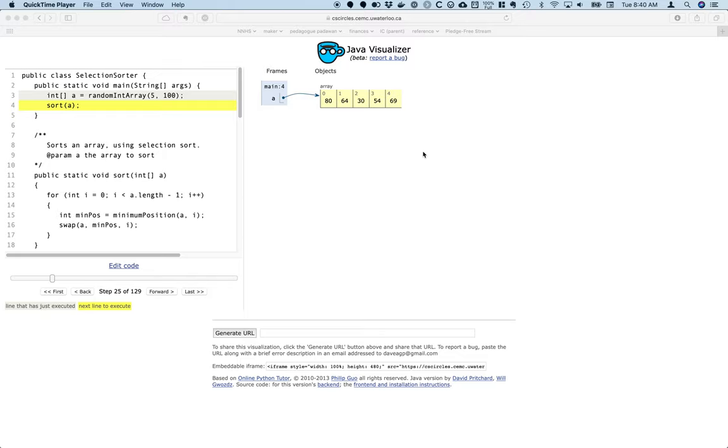One thing that you'll find as well, these are standard algorithms. There are some subtle differences in terms of exactly how they end up being implemented. They still work conceptually the same way, but just be aware of that if you're looking at other resources as well.